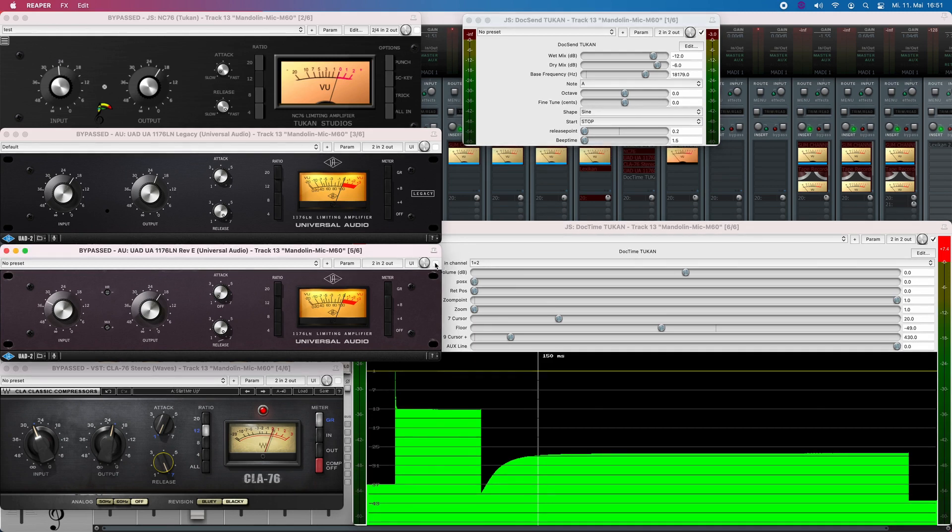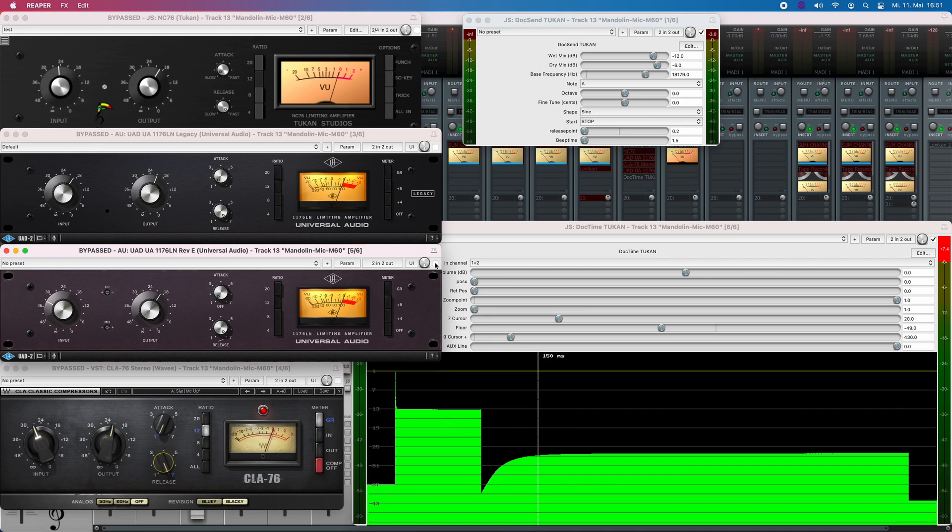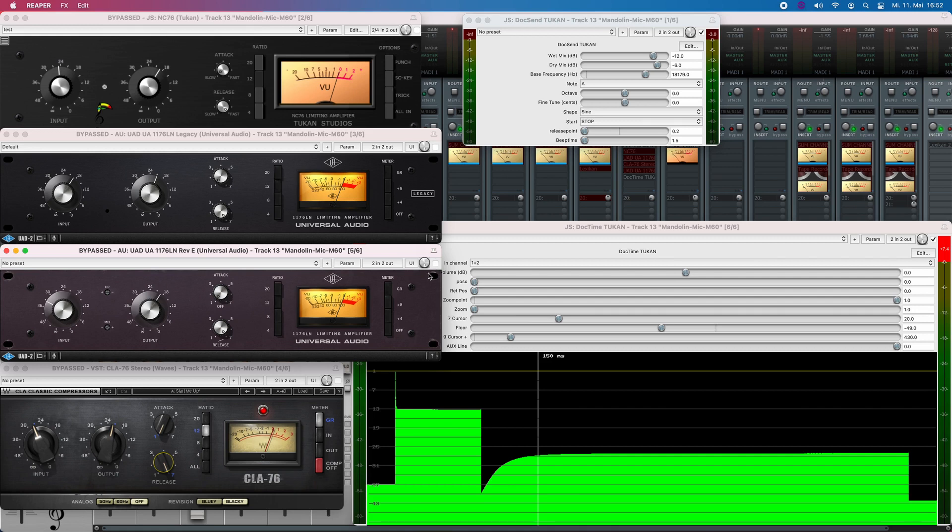What he said that the Waves plugin has a slower release is true, but the Universals and the NC76 are nearly the same. But let's come to the request that he put to have faster release times. That is no problem from the point of program coding.